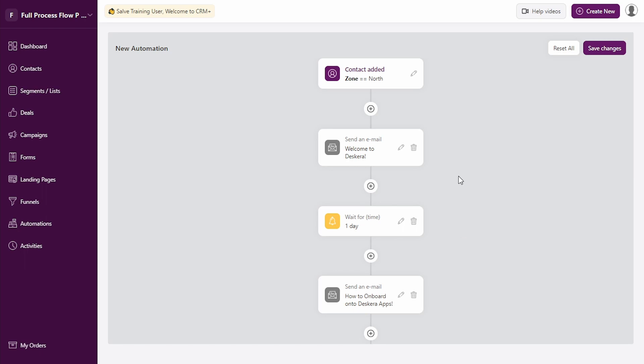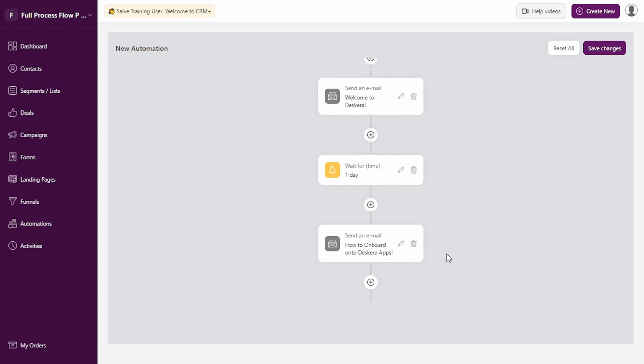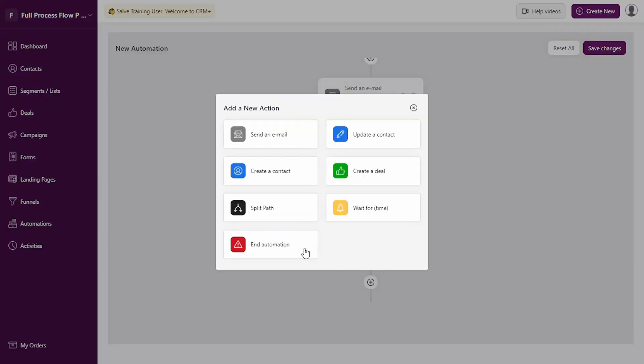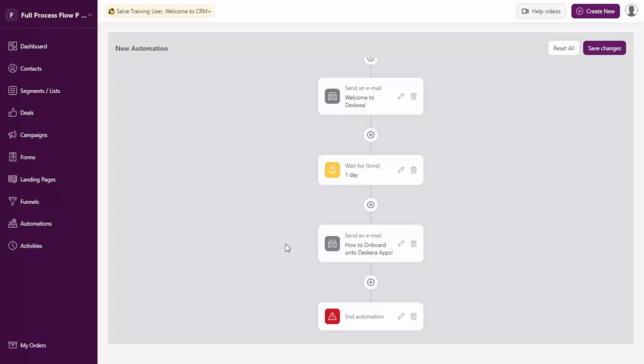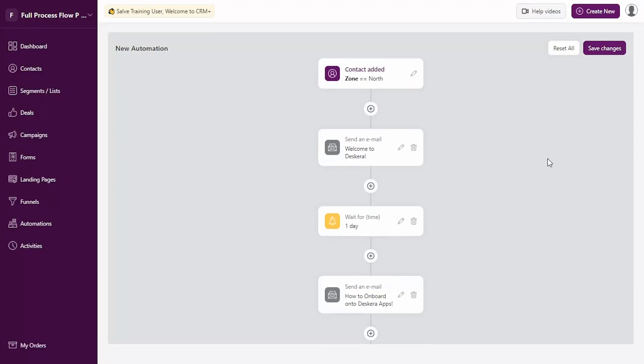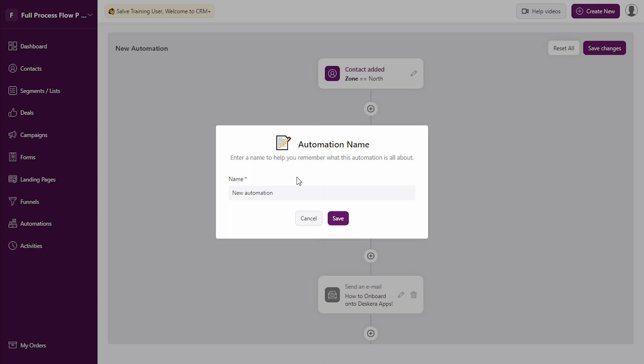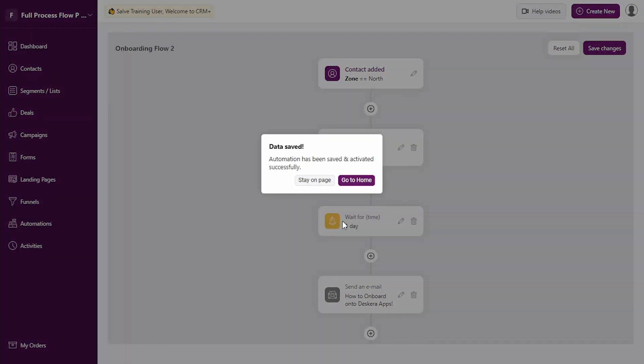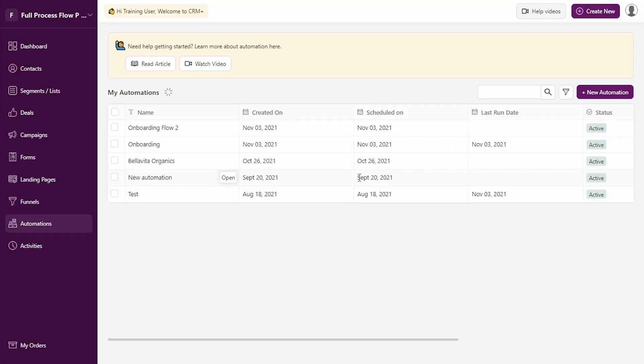We have defined two different emails that will be sent at a gap of one day. Now we can end the automation. You can save the changes. You can define the name of the automation. You can save this. Go to home.